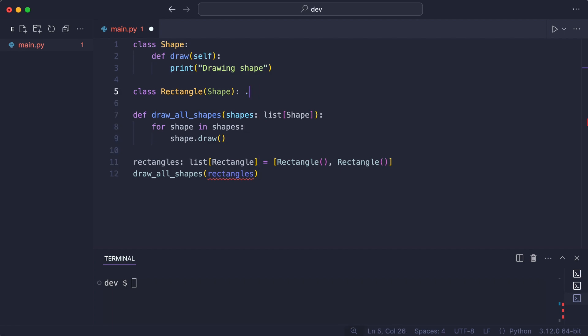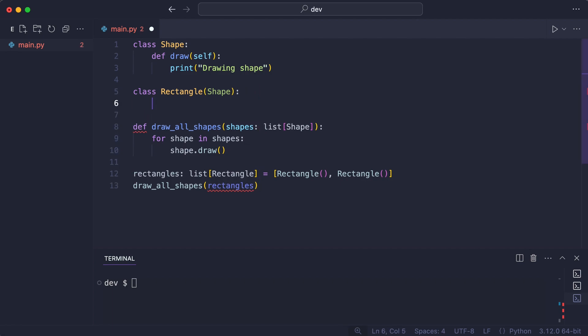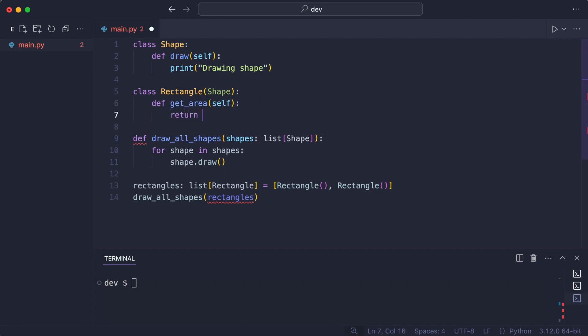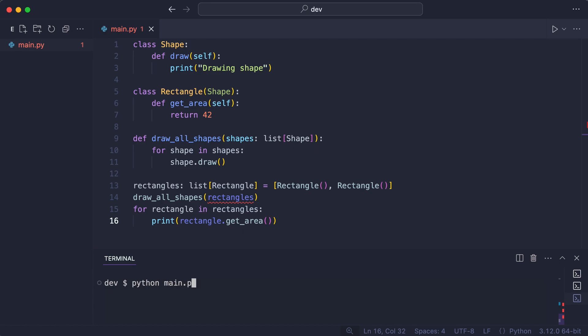I add a getArea method to the rectangle class and print all areas. And that works.